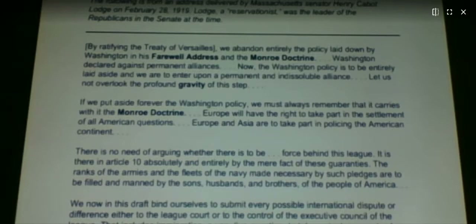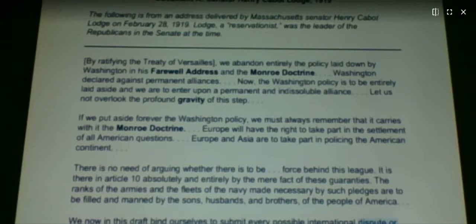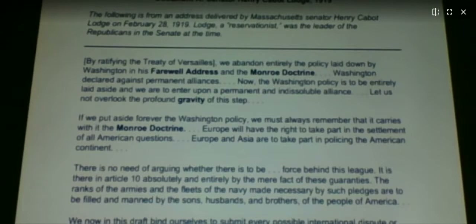Welcome back. We're looking at Document A. This is from Senator Henry Cabot Lodge, who is a big figure in American history. He never became president, but he still had a big role in American history between the end of the 1800s and early 1900s. This is from an address delivered by Massachusetts Senator Henry Cabot Lodge on February 28, 1919. Lodge considered himself a reservationist — he's not completely against it, but he's not really for it either.